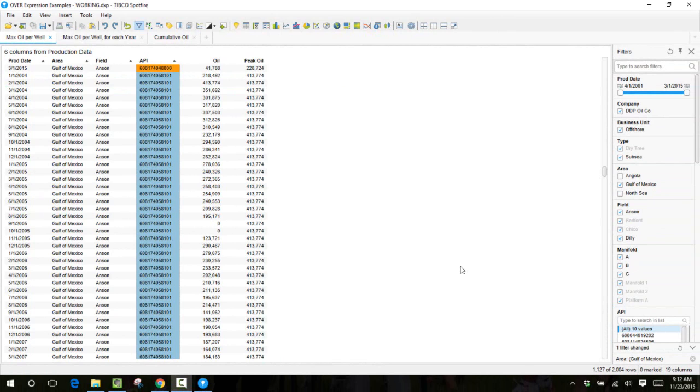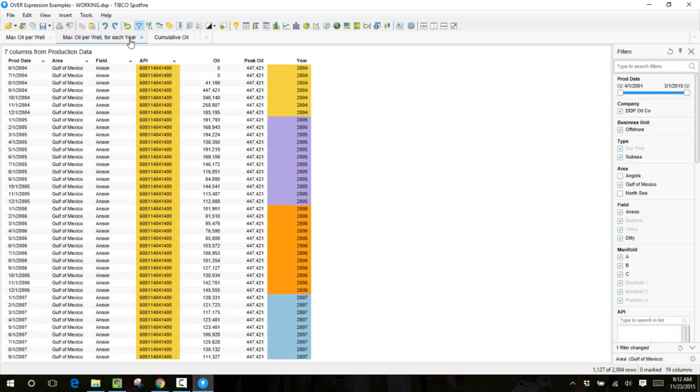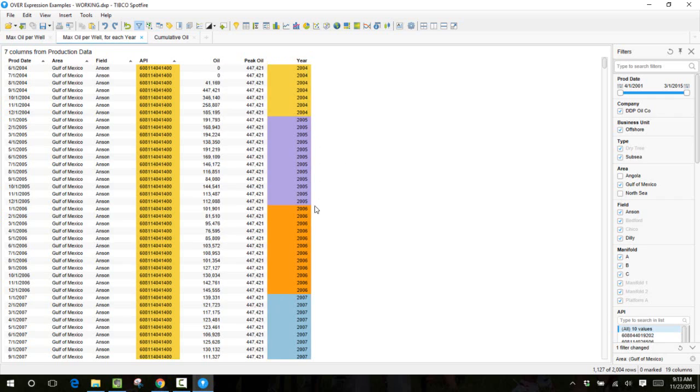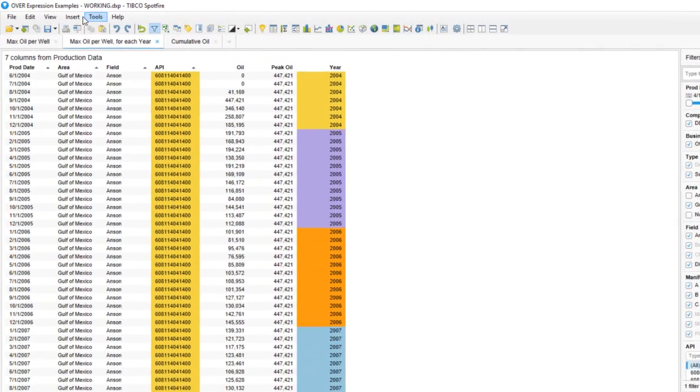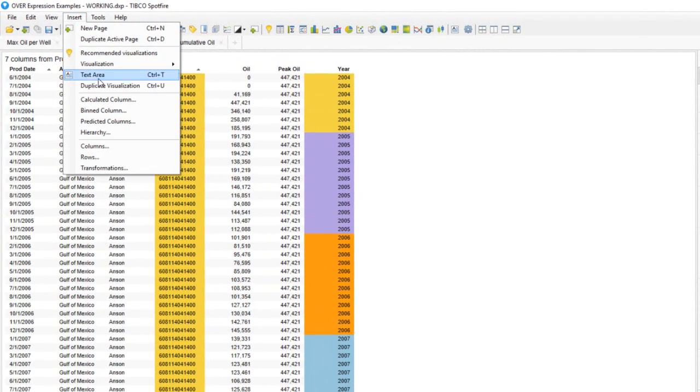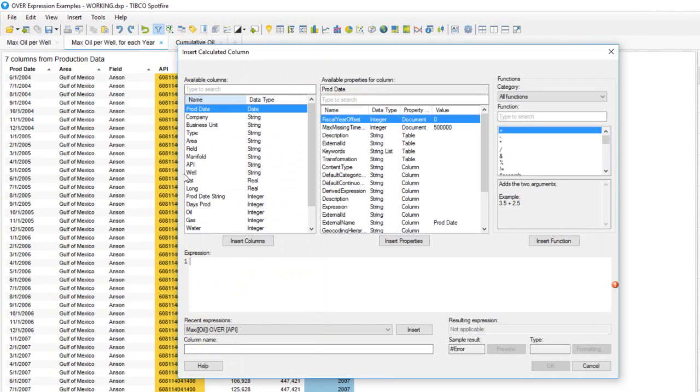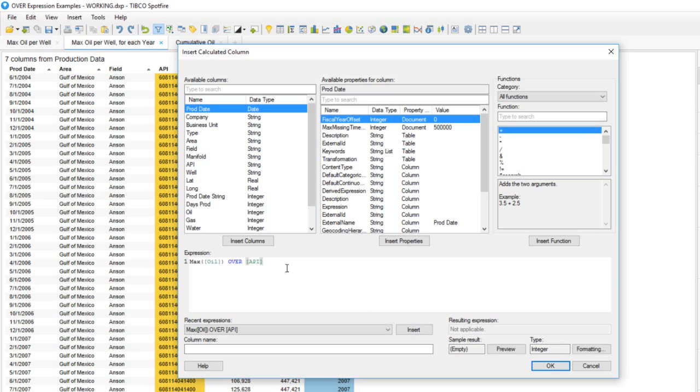In the next example we'll find the peak oil value for every well for every single year. So instead of having one value for the entire production history, we'll have a peak oil value for each year. On this tab I've inserted a new column to indicate the year of the production date. We'll insert a new calculated column, and this time we can take our most recent expression and insert that into the window.